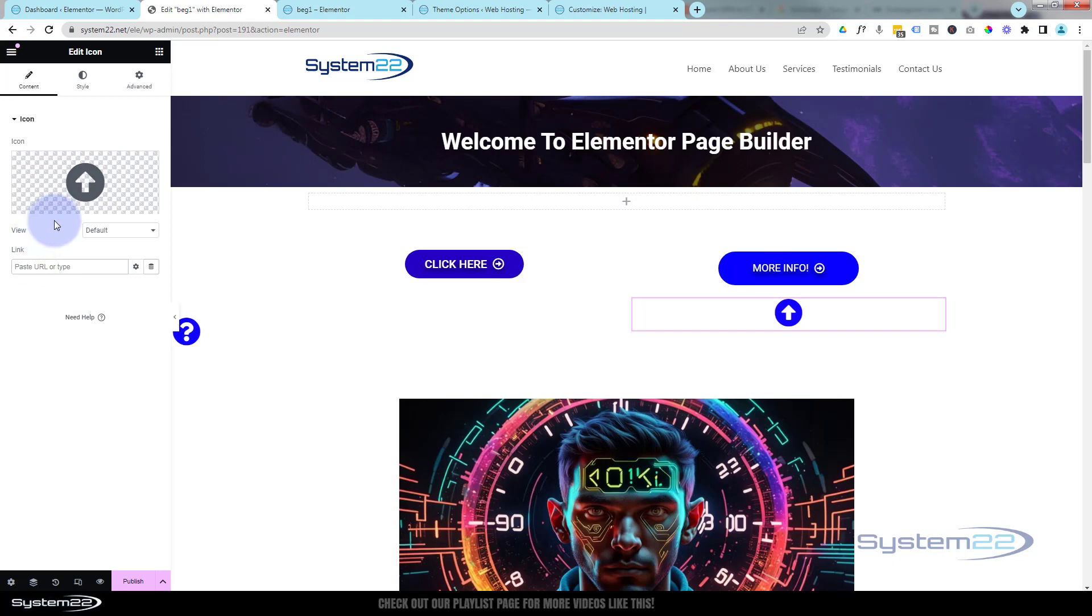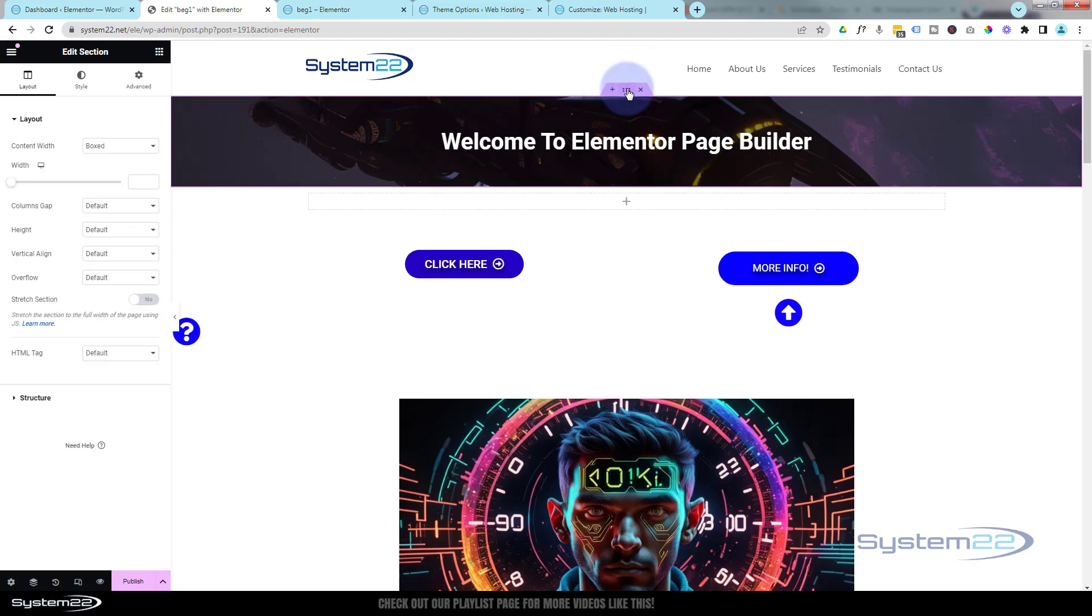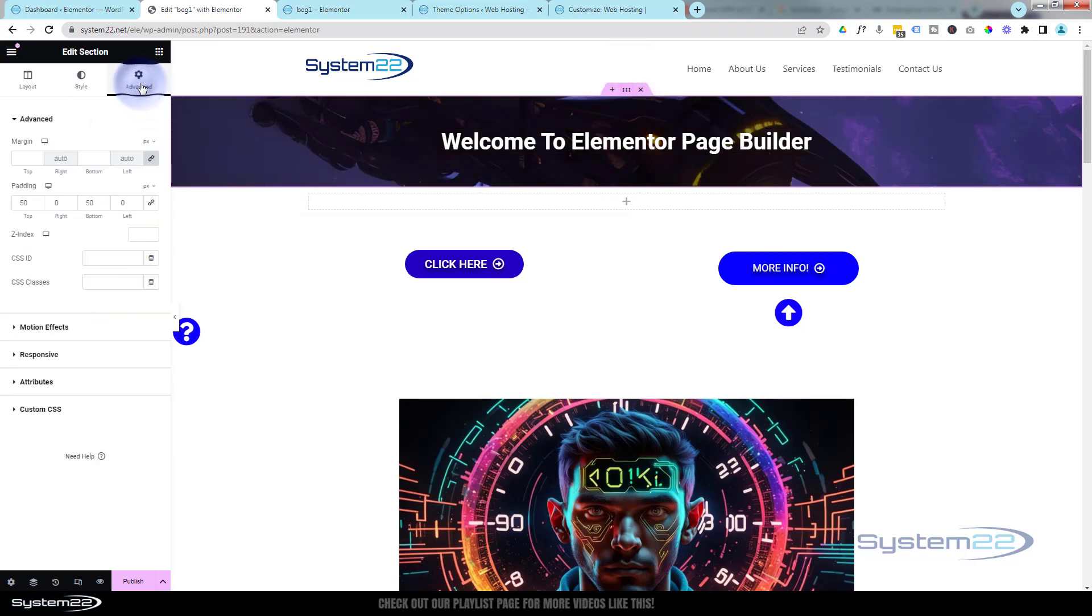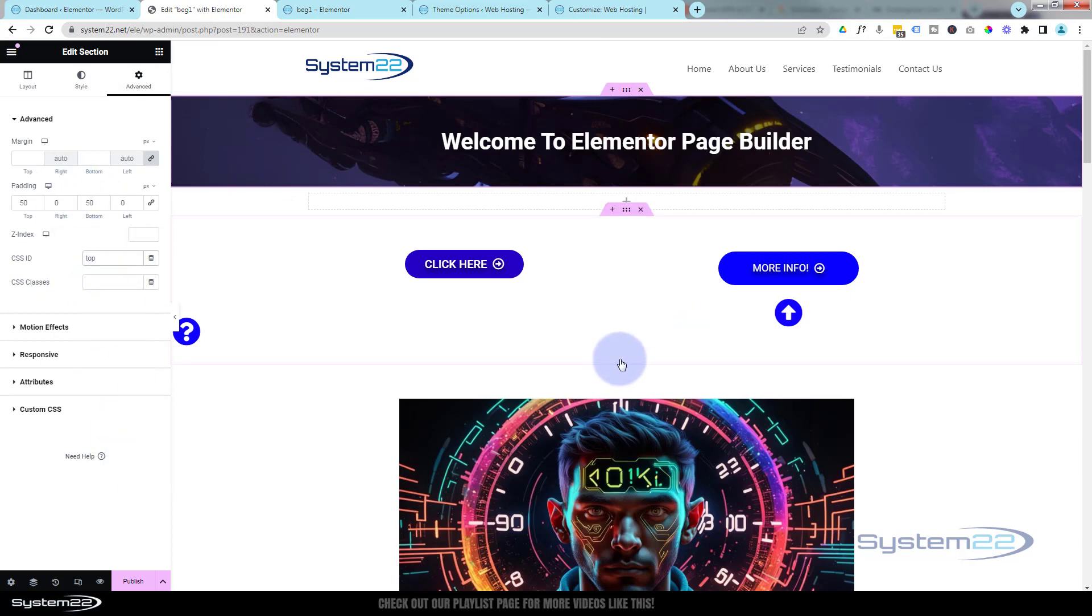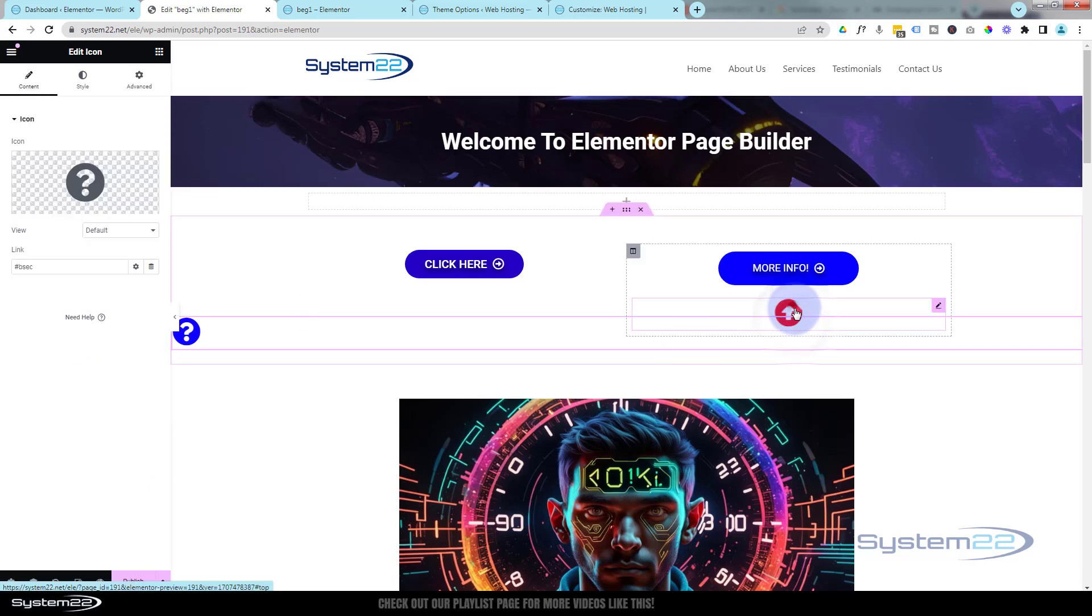So I'm going to say hashtag 'top.' I'm going to go into this section now—remember the little dots—over to Advanced, CSS IDs up here, and make sure it's got the CSS ID of 'top.' Again, you want to make sure that's unique. Great. And let's put this little icon where we want it. Let's click on the icon.